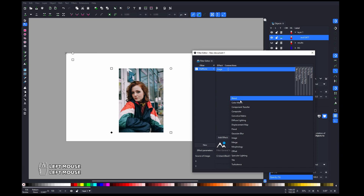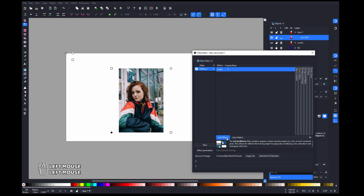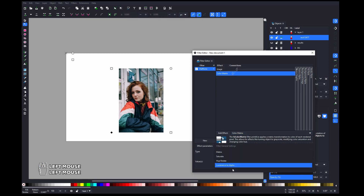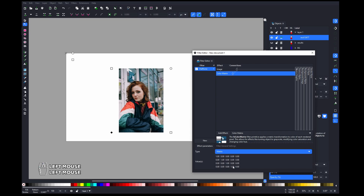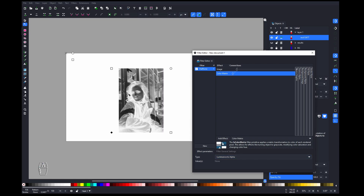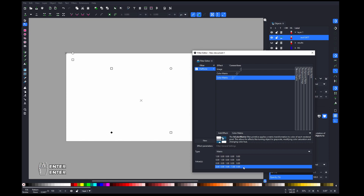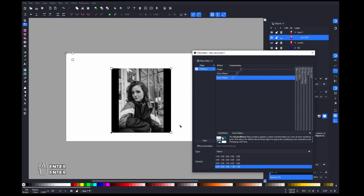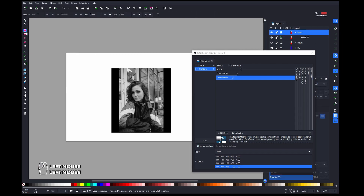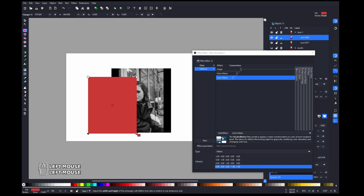After choosing your file, you can see it's here. Now we need to convert it to alpha. We can do that with the Color Matrix effect — switch from Matrix to Luminance to Alpha. This will also invert it, so we need to invert it back. Add another Color Matrix and type minus one here and one here — this will invert the alpha.